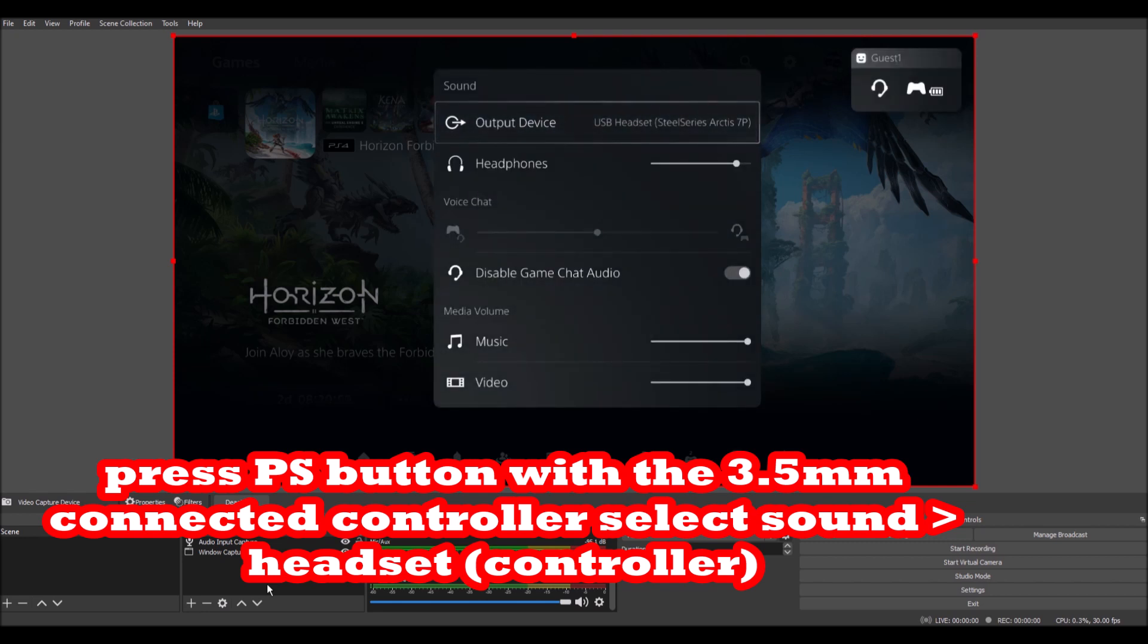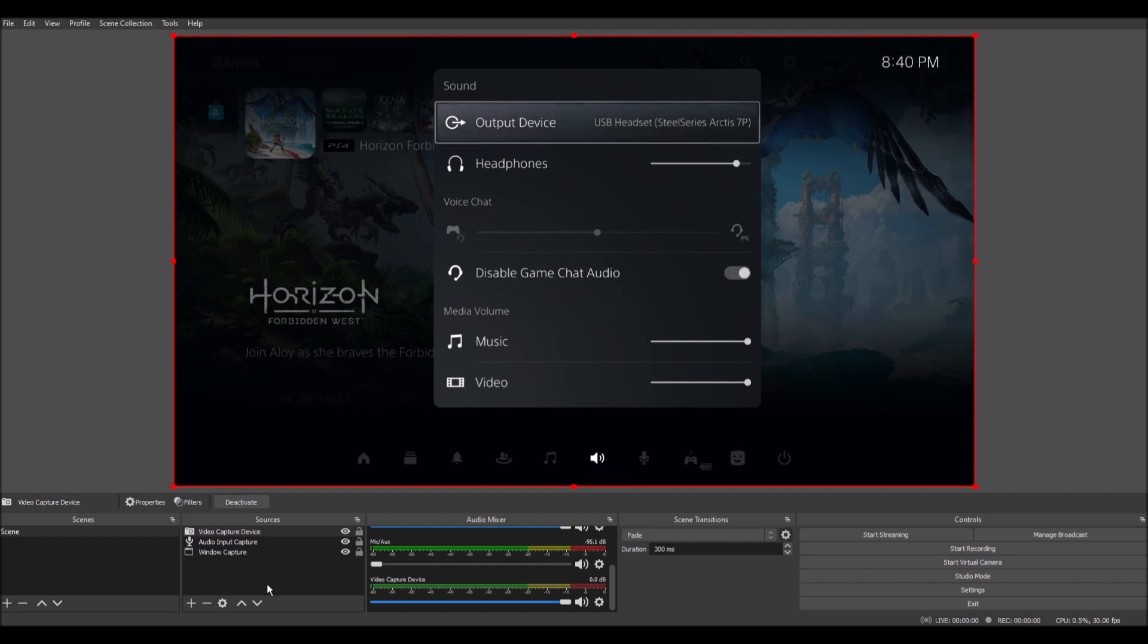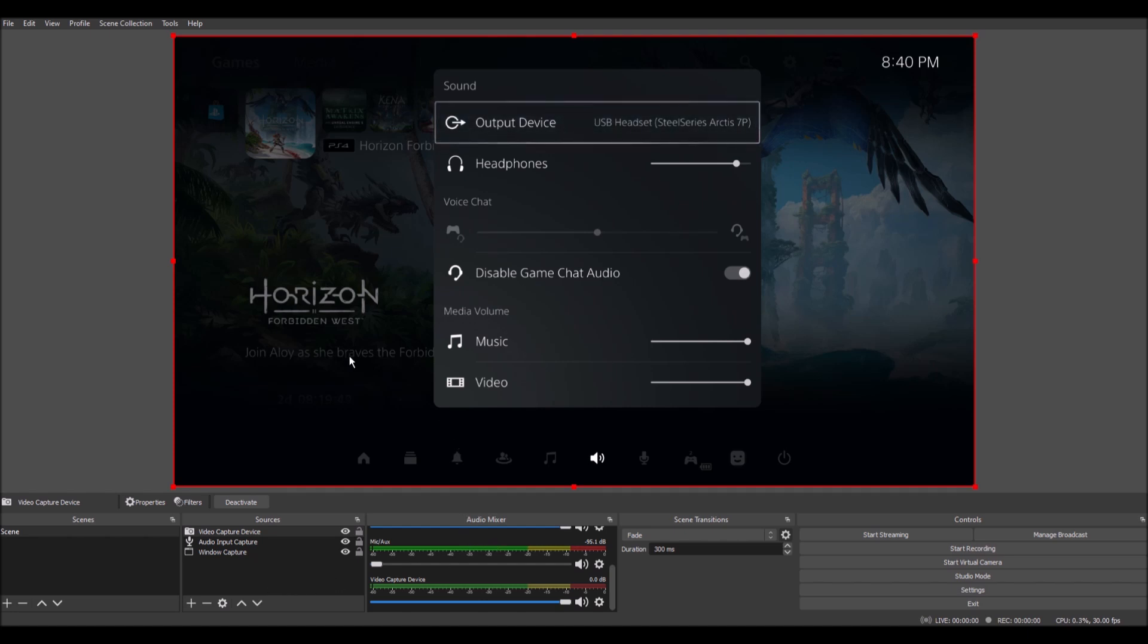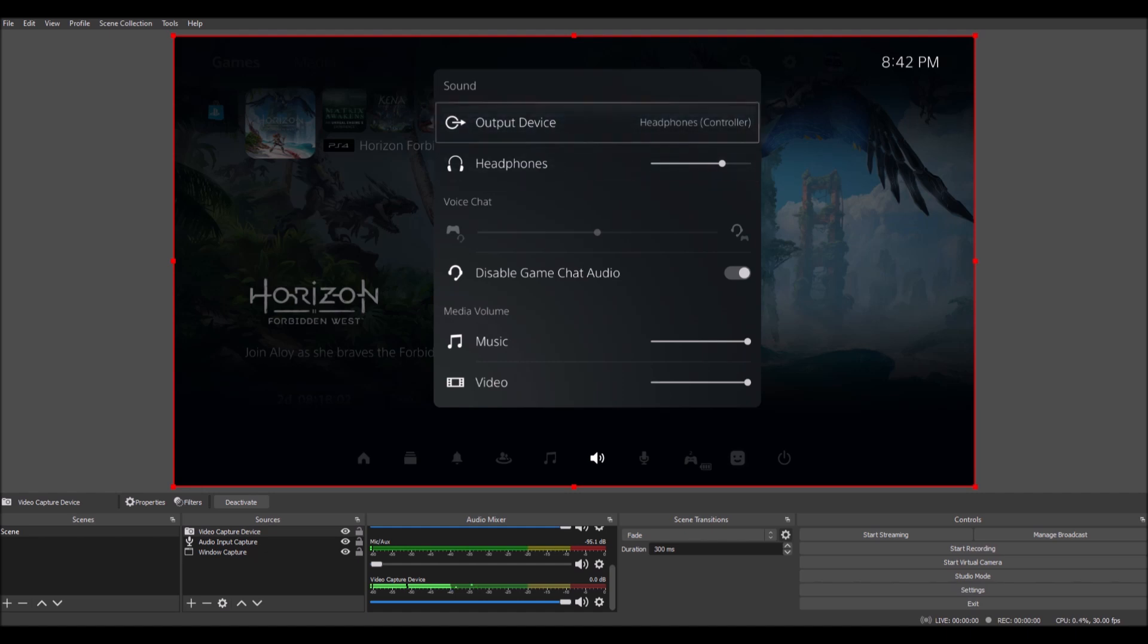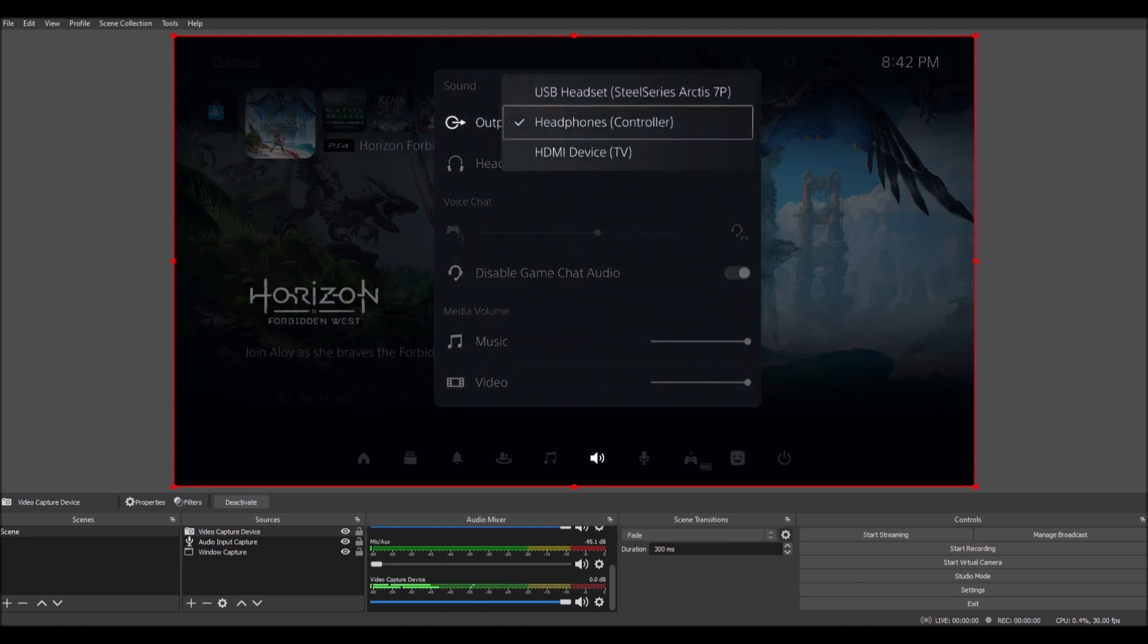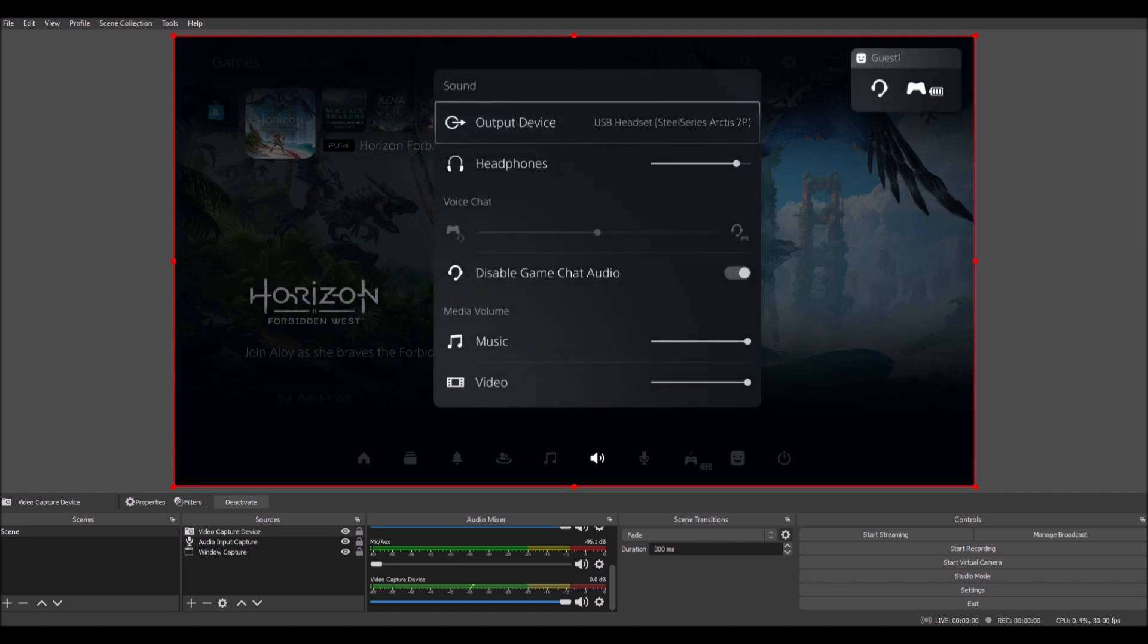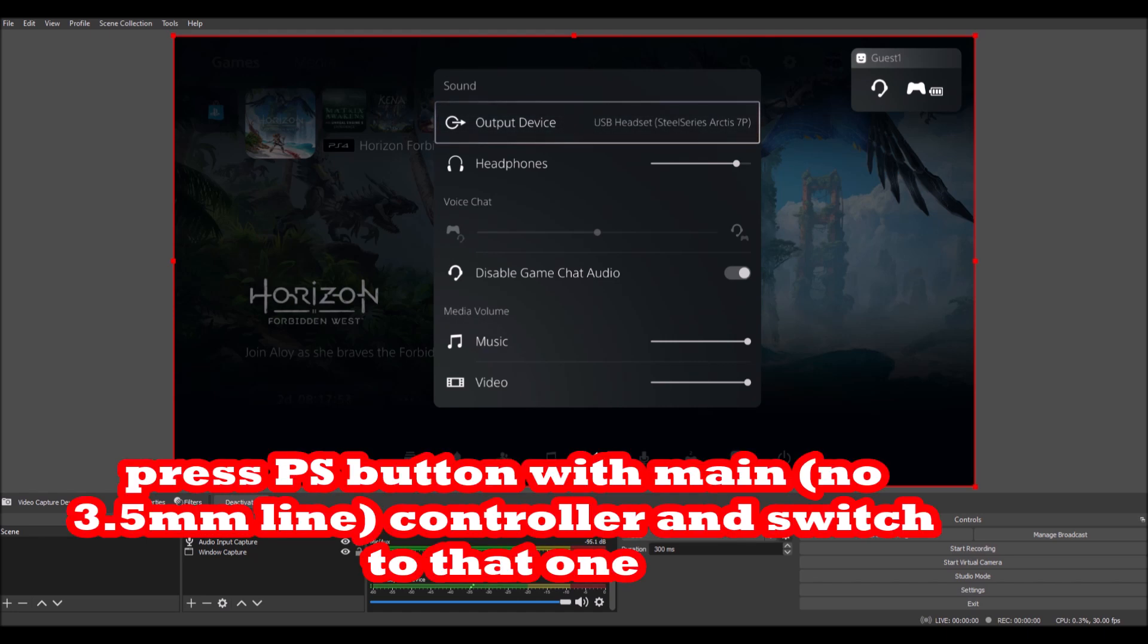So going to the Arctis 7P, that's not going to go on. We want it to go through the controller that's not wired up, right? Through our primary account, not our guest account. And so what I'm going to need to do is take control back with the primary controller that's not wired.